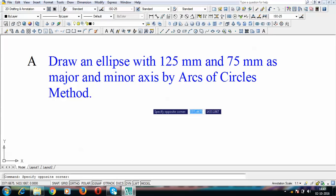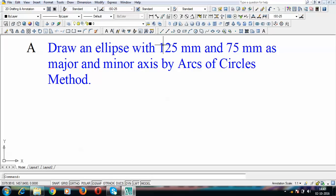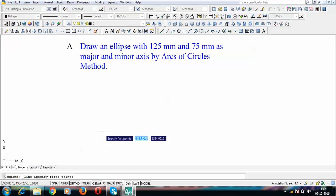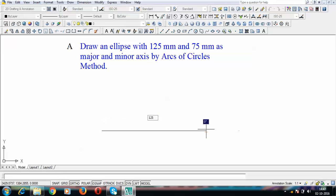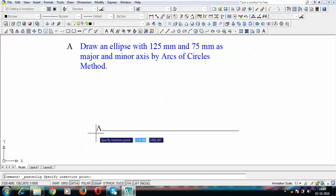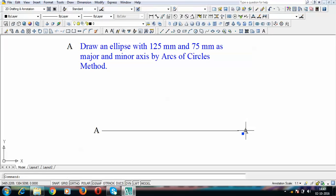Let us start by drawing the major and minor axis of this ellipse. We'll start off by drawing a horizontal line which is known as the major axis. I'll write A and B at the two extreme points — this is A and this is B.